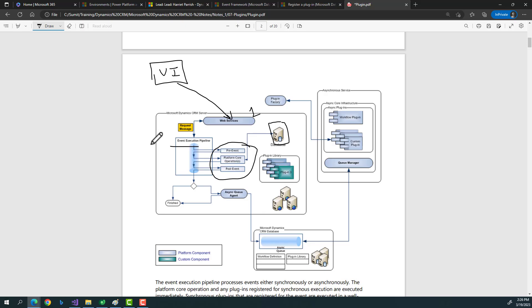In code we have synchronous and asynchronous operations. Synchronous means the main operation waits for that operation to happen. In a real-time scenario — like logging into a banking system — the entire transaction stops until you share the OTP received over your text message. That's synchronous.